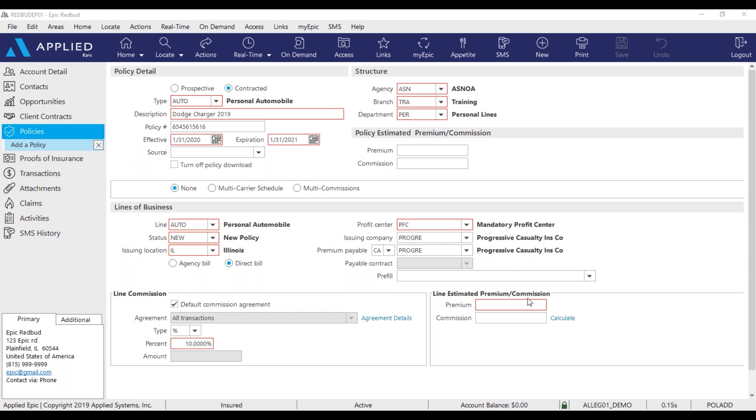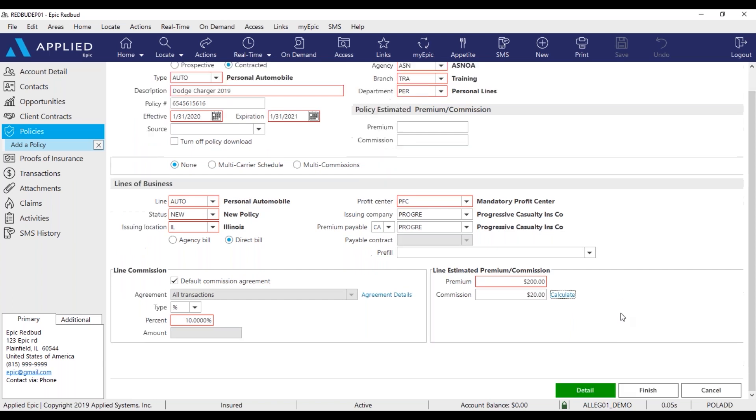Lastly, add in the premium and calculate. Once that's been done, go ahead and click finish.